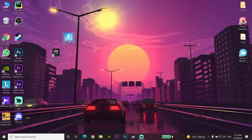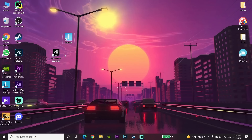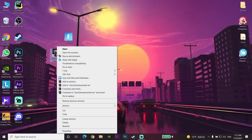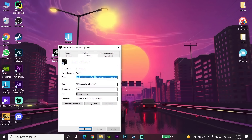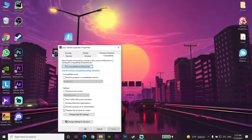For the first way to fix Fortnite stuck on Epic services queue, right-click on your Epic Games Launcher on your PC. Select Properties, then go to the Compatibility tab, and scroll down to select the option to run this program as an administrator.